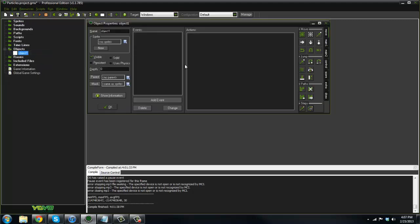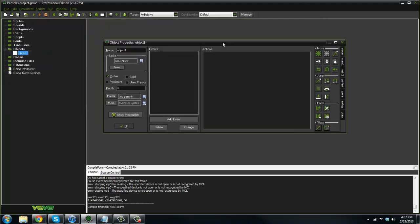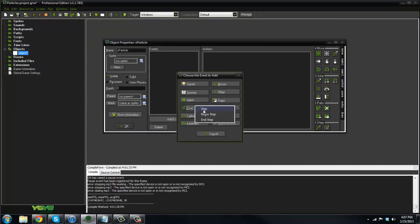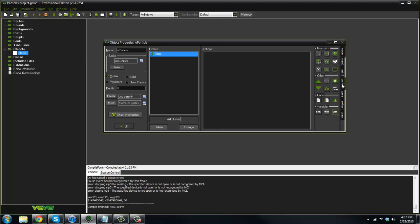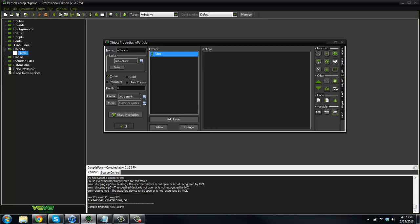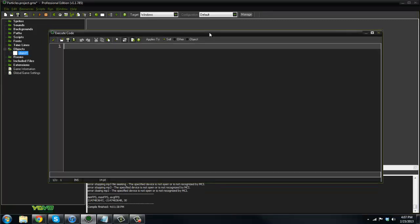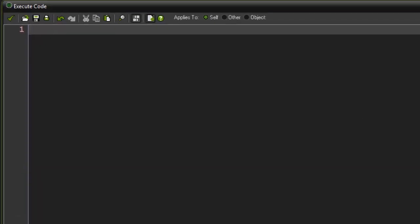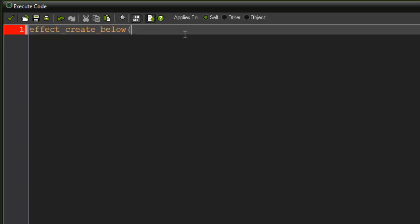We'll go ahead and create a new object. I'll just call it particle or something, it doesn't really matter. I'll put this in the step event so we can see it for a long time. We execute some code. We're going to say effect_create_below. This is the basic code for creating a particle.